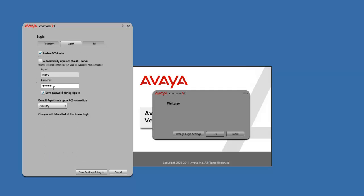And once again, our Agent ID for the password. We checked the save password during sign-in box. After you're done with both of those things, we're going to go ahead and select Save Settings and Log In.